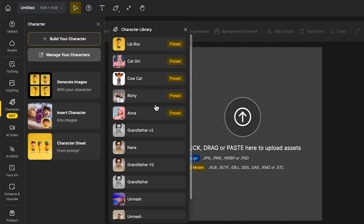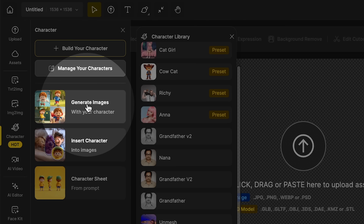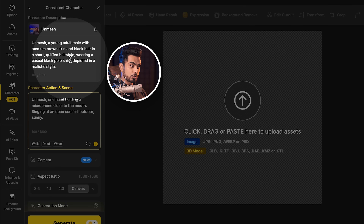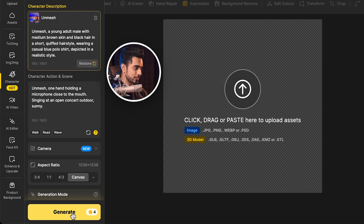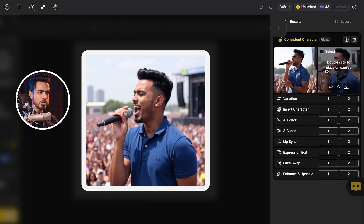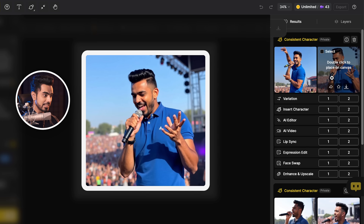Now I know what you've been waiting for — what happens when you train a character with multiple photos. If I go to manage characters, you'll notice I have a character for myself as well. If you click on this button, you'll be able to see the photos uploaded. Inside character, go to generate images and choose a character — I'm going to go with Unmesh, that's me. Right now my default description says I'm wearing a casual black polo shirt. Every instance of this character I generate will be wearing that shirt. Let's change black to blue and click on generate.